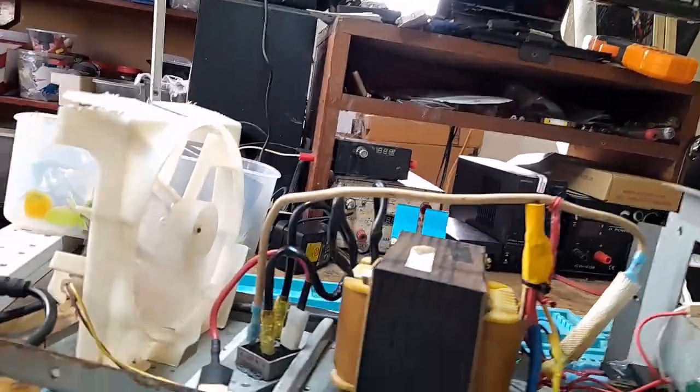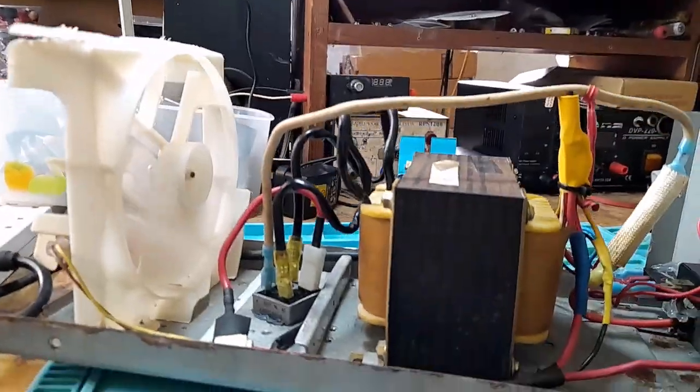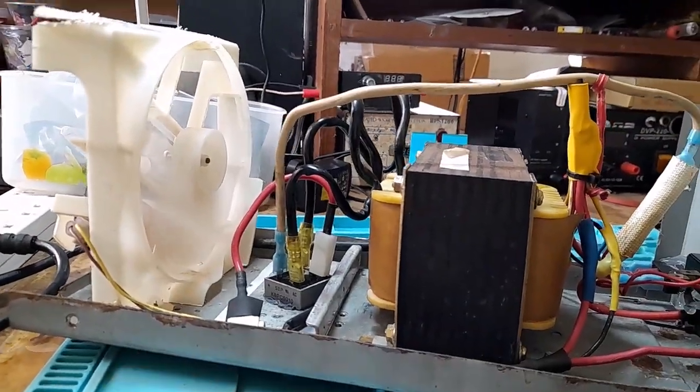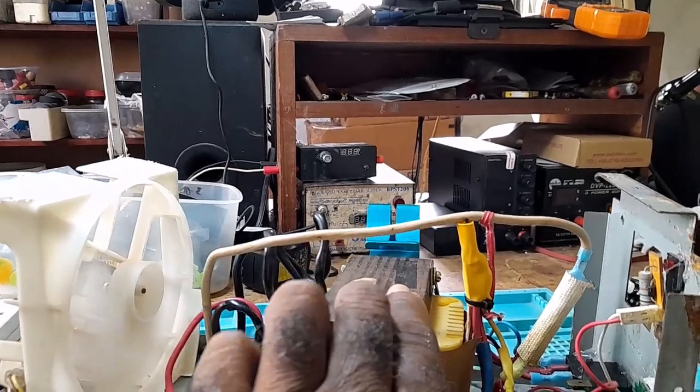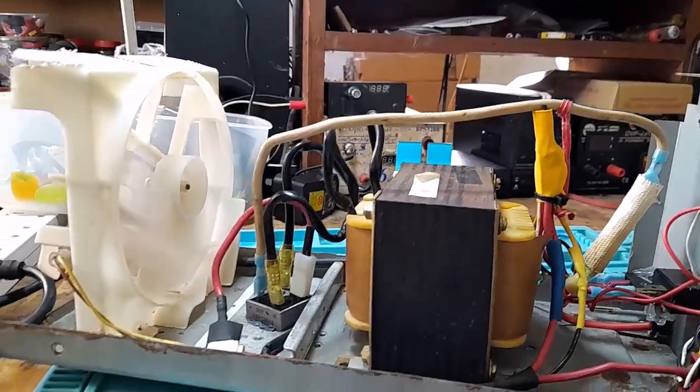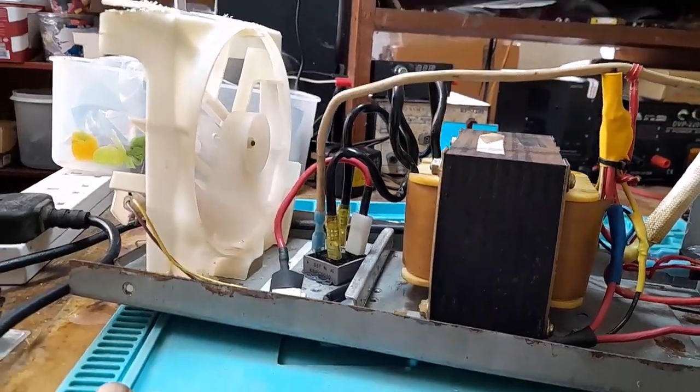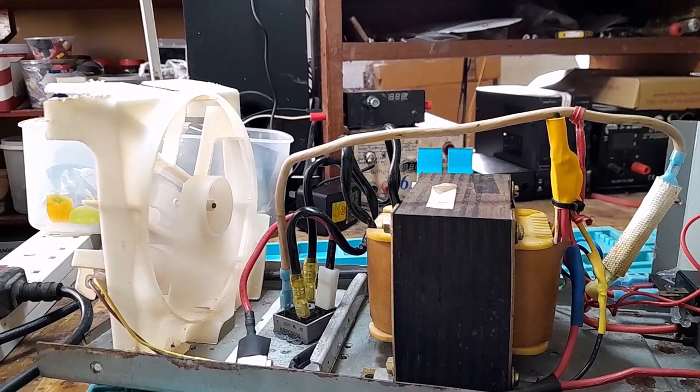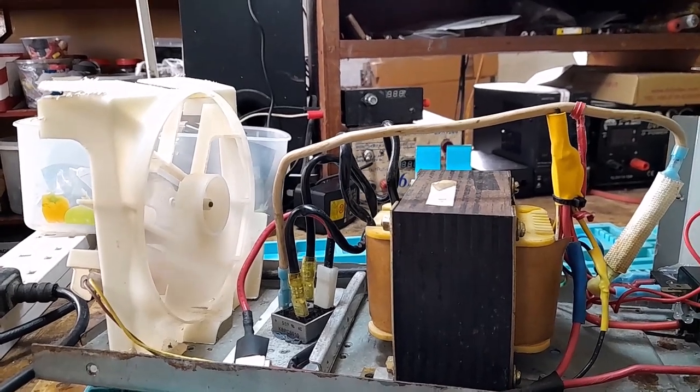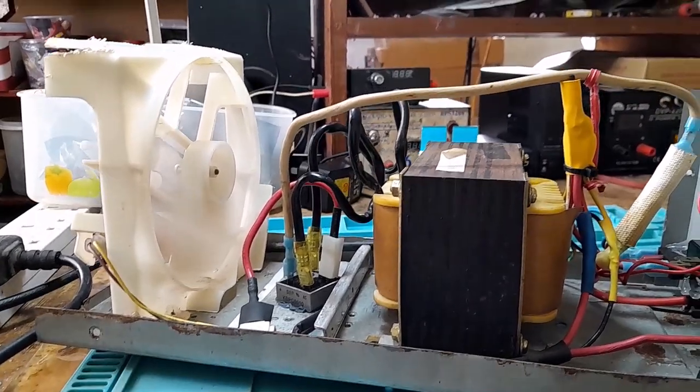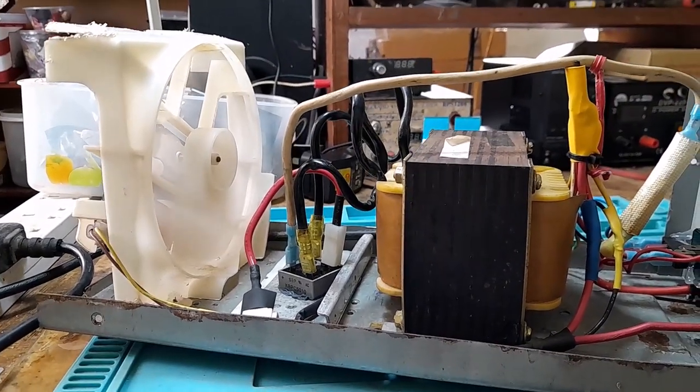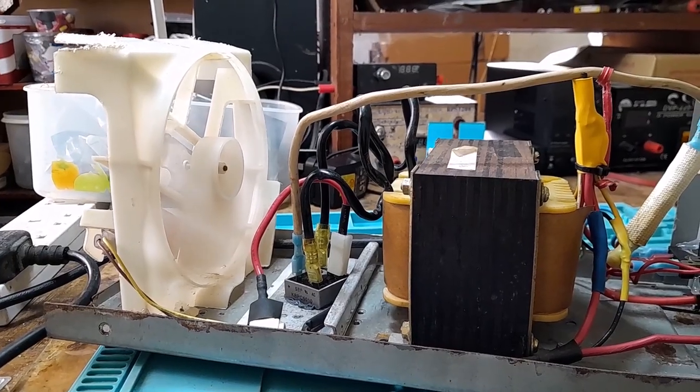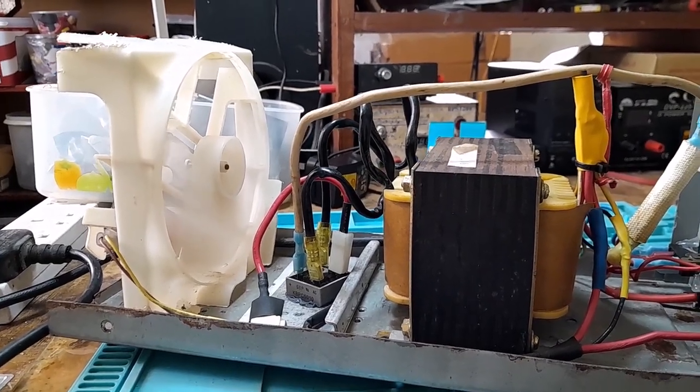The fan would be cooling the rectifier, the bridge rectifier. I had it on the transformer, but the transformer isn't getting hot. The rectifier is getting very hot. So I have the fan.